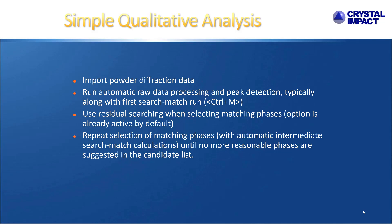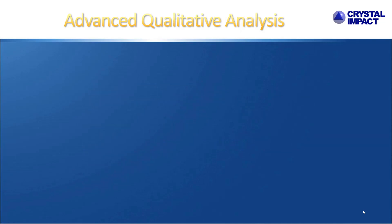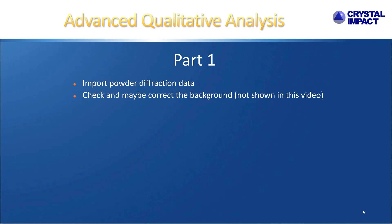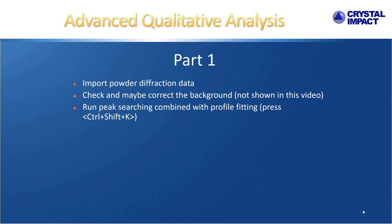An example for this is the quick start tutorial video. In more difficult cases, the procedure is a little bit modified as demonstrated in this video. You start by importing the diffraction data again. But then you first take a closer look at the background. This is not shown in this video. And then you run peak searching, preferably by using the amplified version that is combined with profile fitting. For example, by pressing CTRL-SHIFT-K.